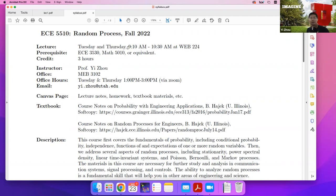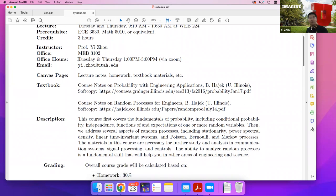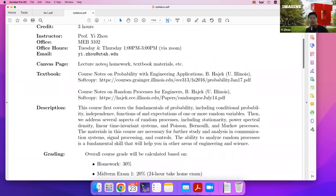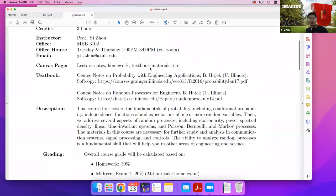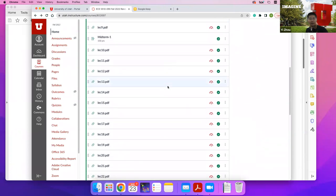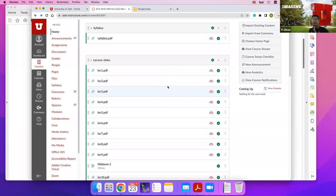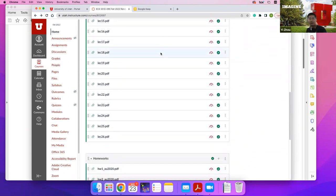We will be meeting in this room Tuesday and Thursday at this time. Office hours are on the same days, 1 to 3 PM, either in person or via Zoom. You can also schedule an individual meeting via email. On Canvas, we have 26 lecture notes and 12 homeworks. In between, we have two midterms plus one final exam — it is a very heavily loaded course.